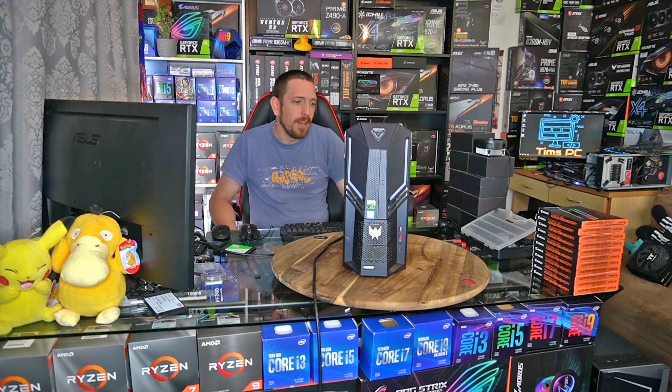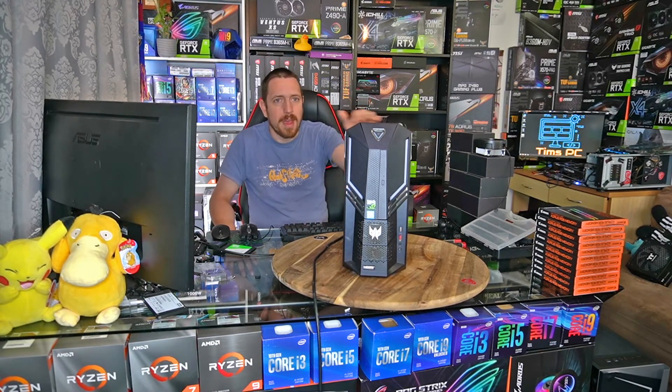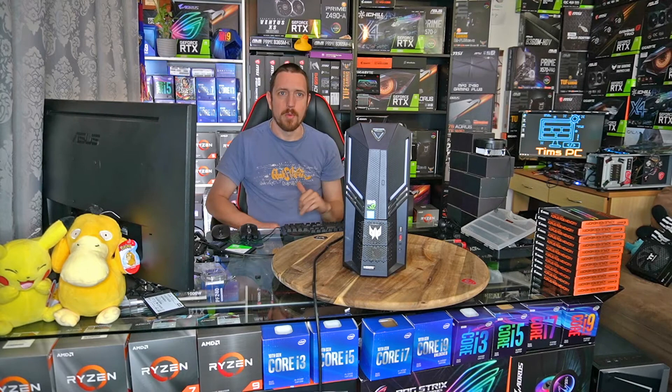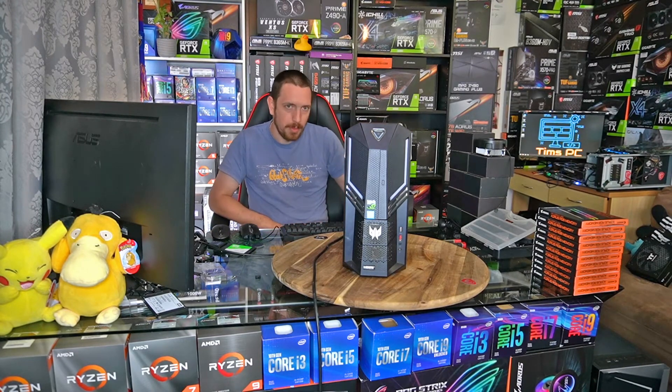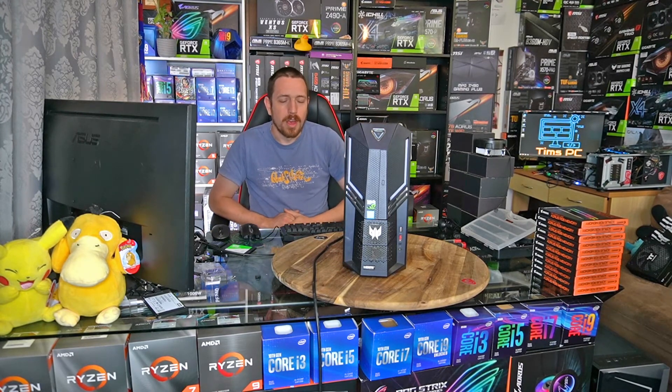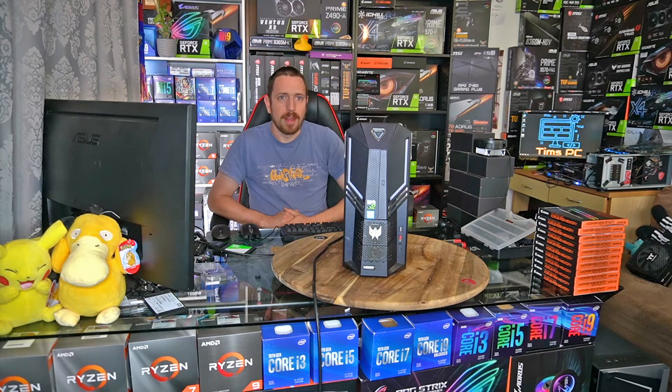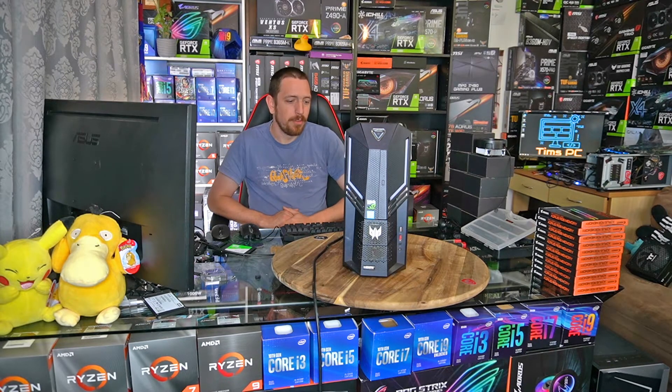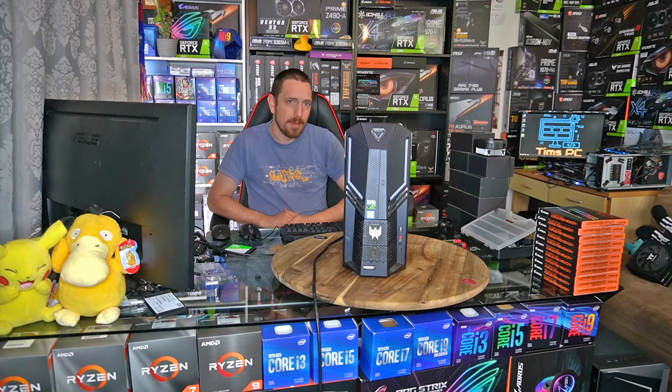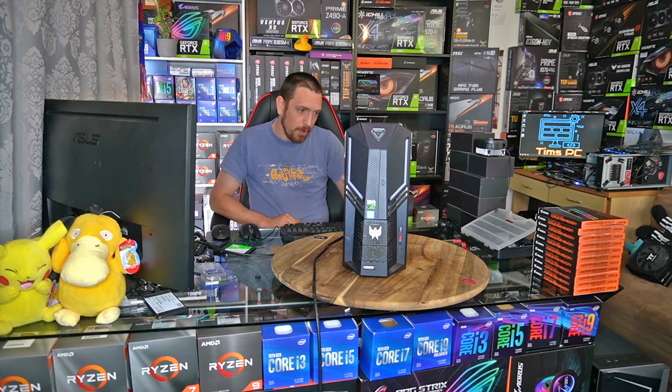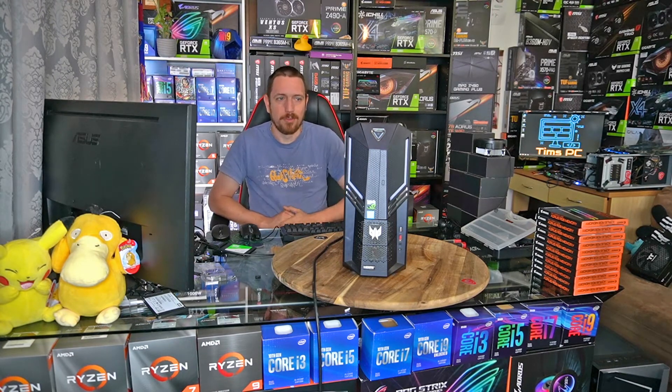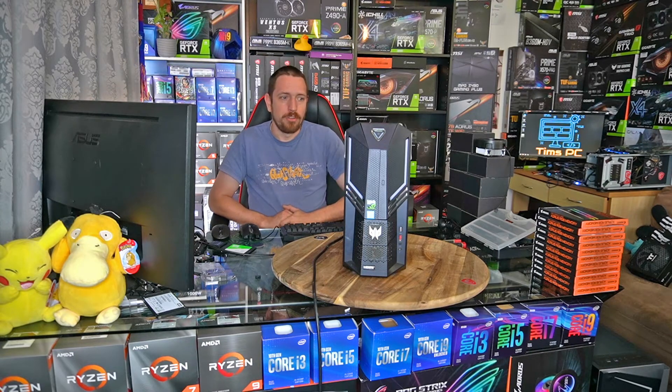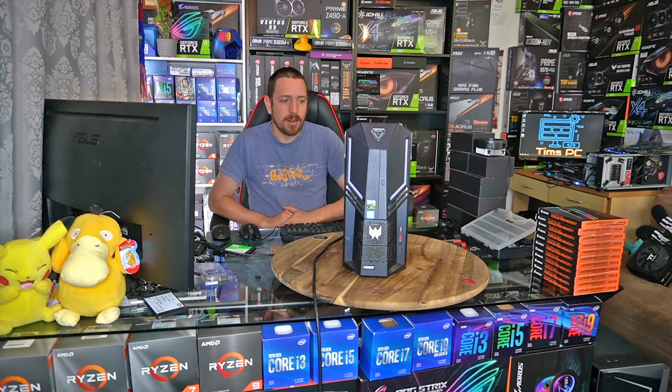So basically, if you own one of these, you may have tried to reinstall the operating system with a USB stick with Windows on it, and you might be having some trouble getting it to boot to the USB stick and do the install. Maybe you've got it to boot to the USB stick but then you can't really get much further than that. So I'm gonna show you exactly what you need to do to get it working.